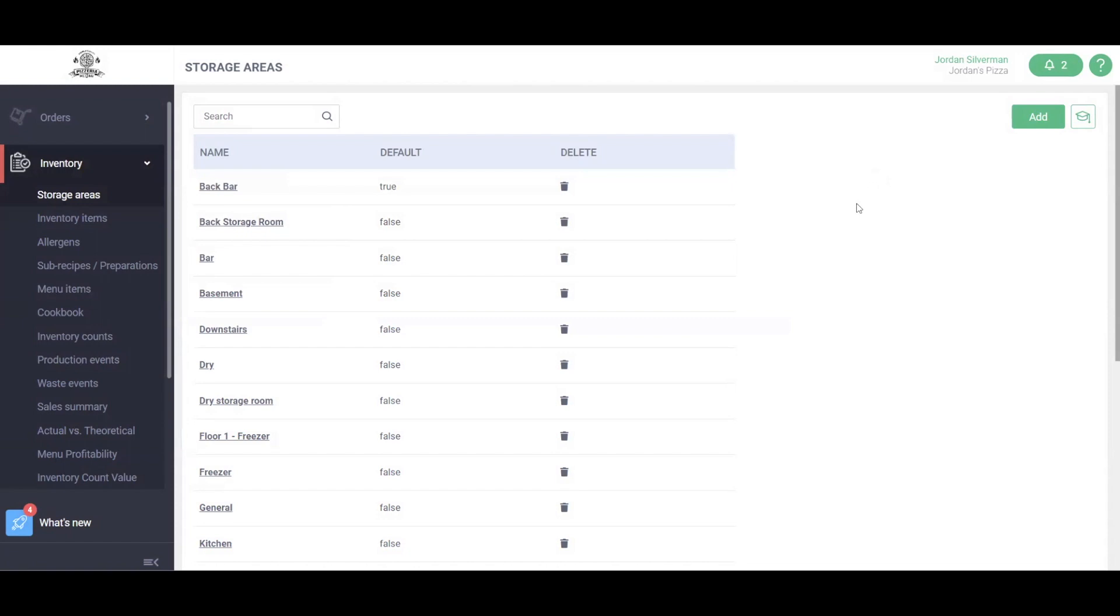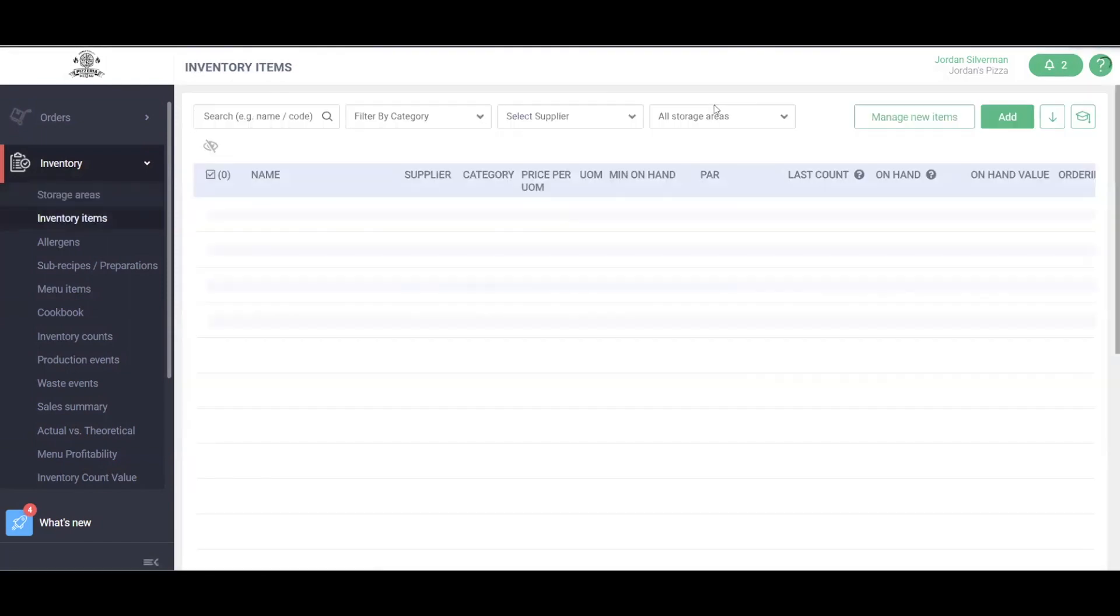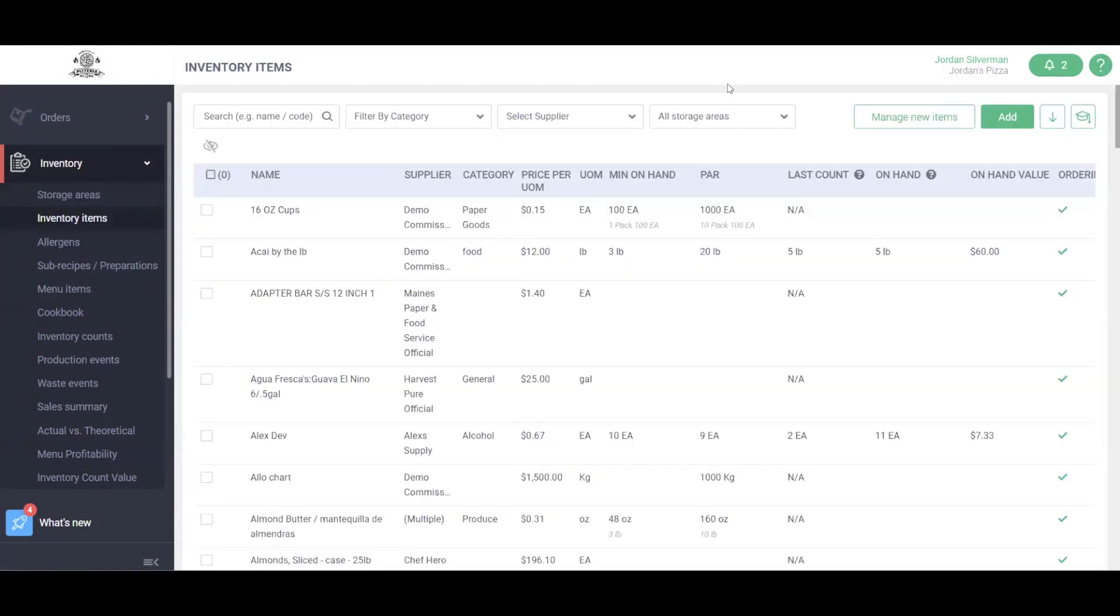Lastly, we'll go over our Inventory Items. Under the Inventory drop-down, we'll click into our Items. Inventory Items are the backbone of MarketMan and what holds all of our data together. We can search for items, filter by categories, filter by suppliers, or even filter by our storage areas as well.